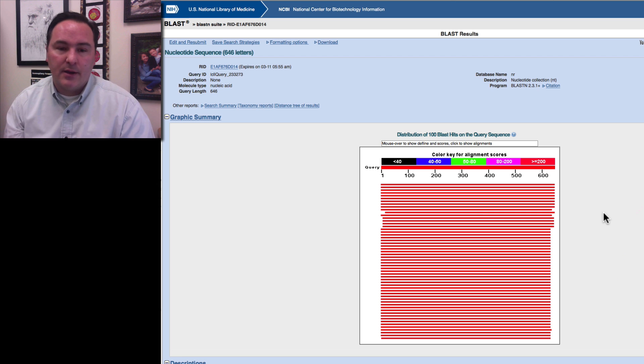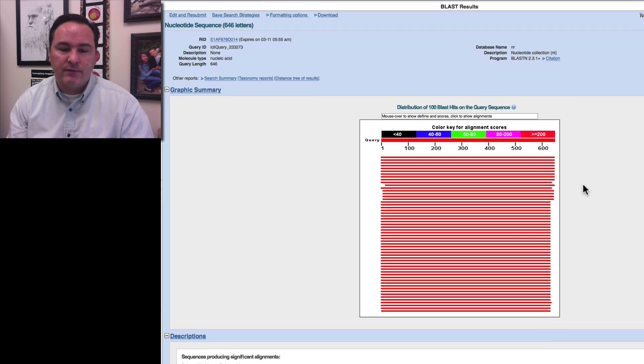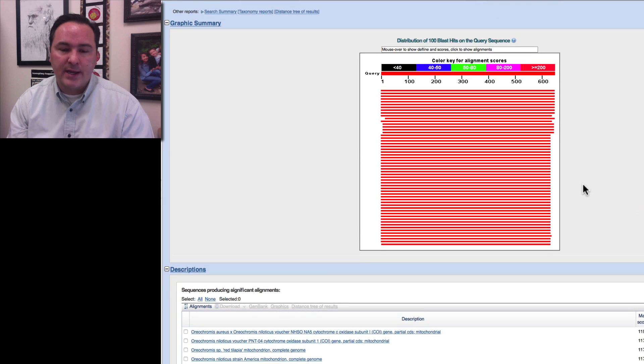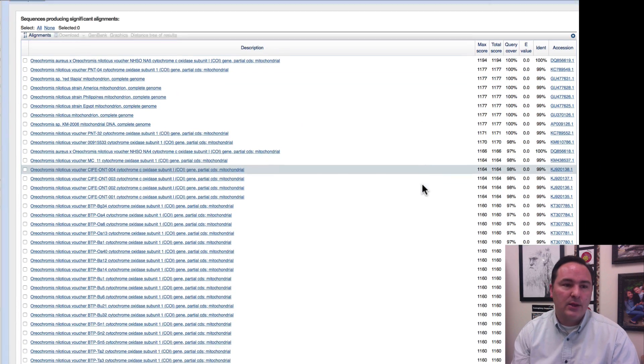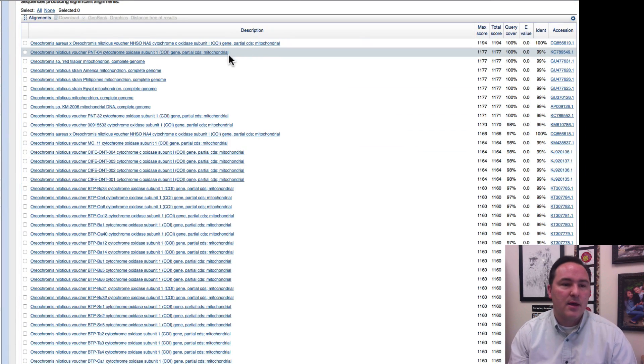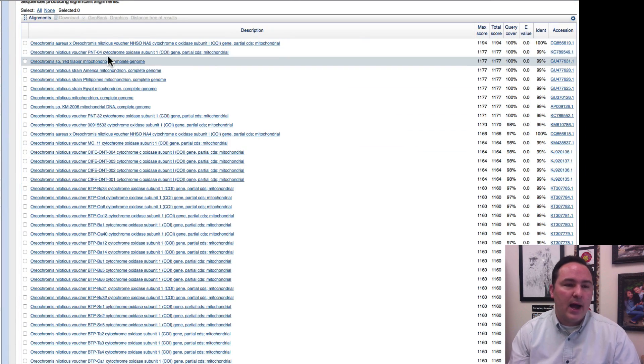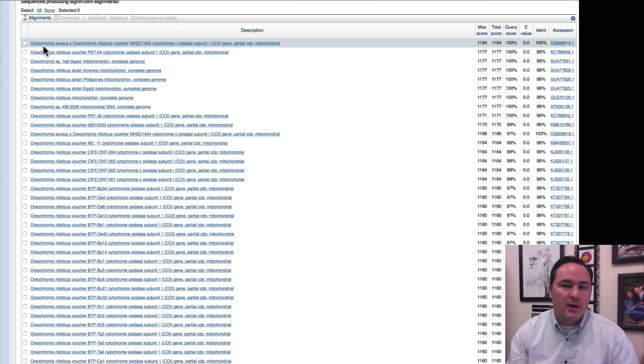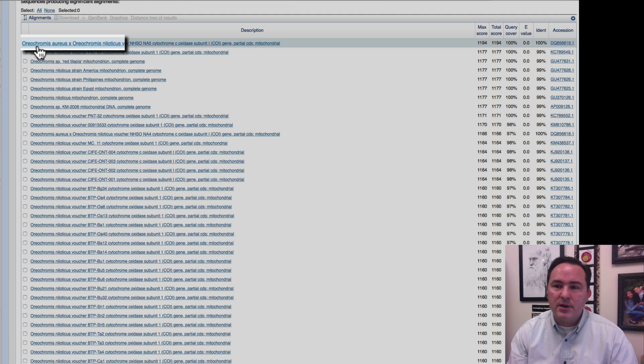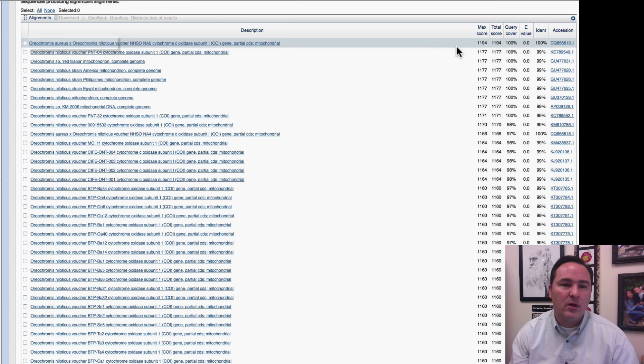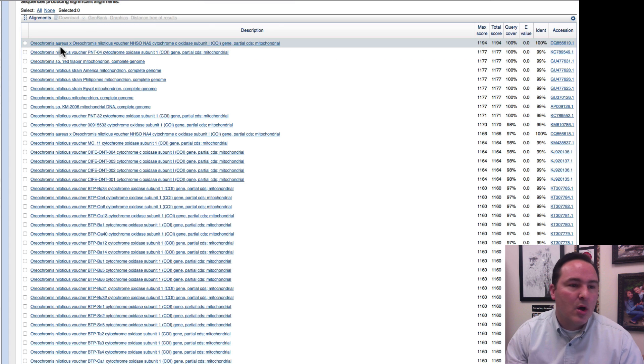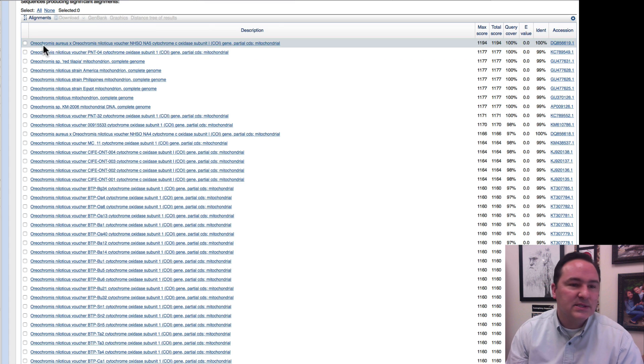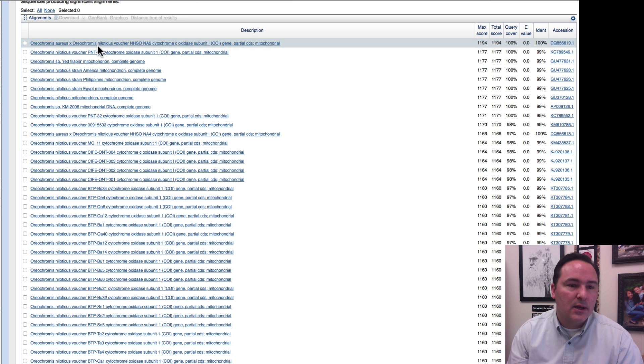And so, it's now done, once you get this screen view, it's done, and I can scroll down, and I can look and say, okay, I am looking at the most similar DNA, and in fact, it was 100% identical, was coming from Oreochromus aureus, and then it has an X, Oreochromus niloticus.